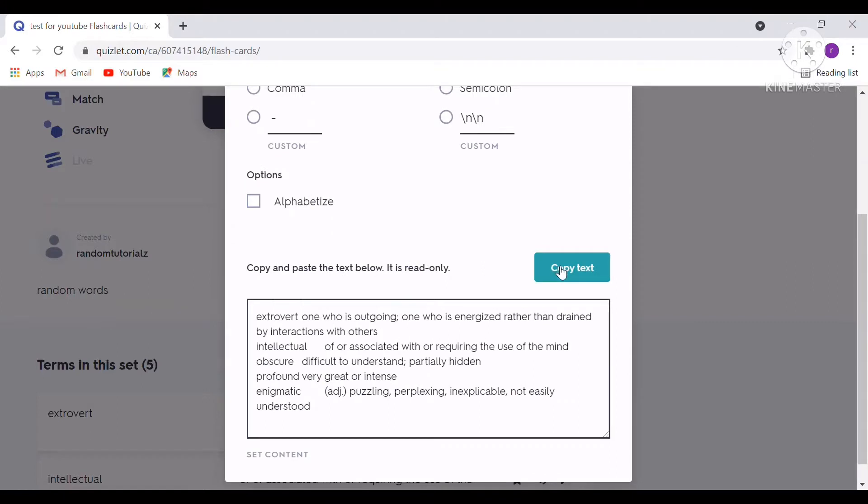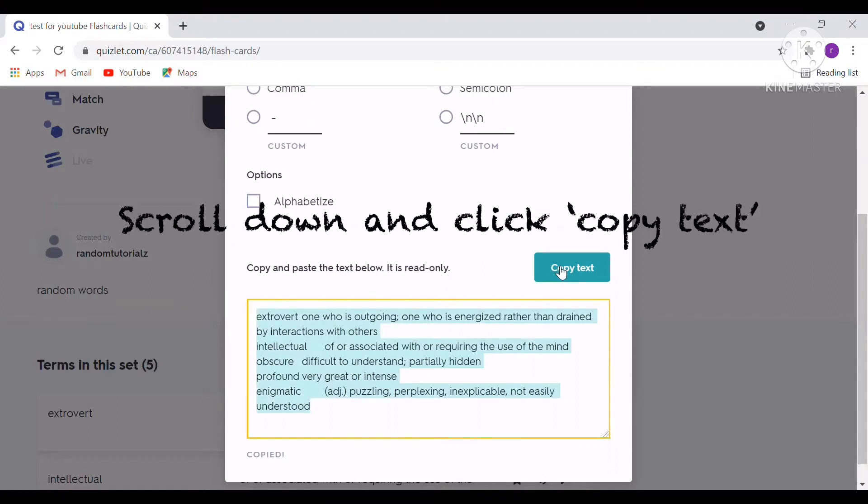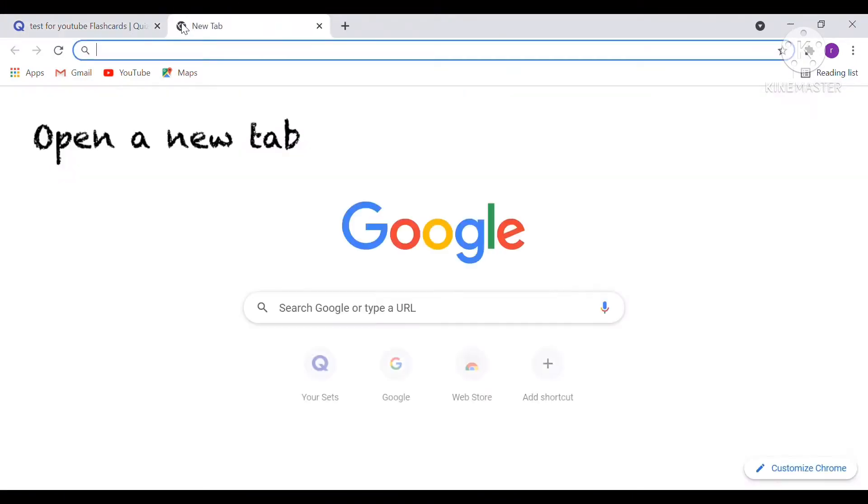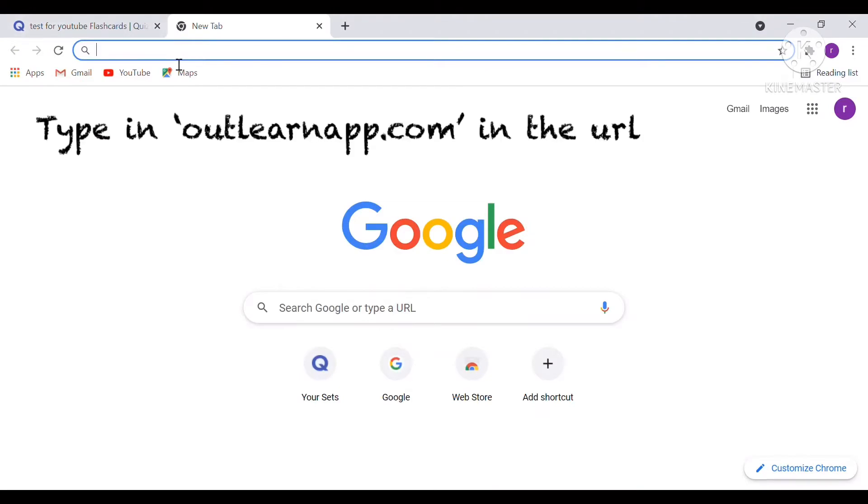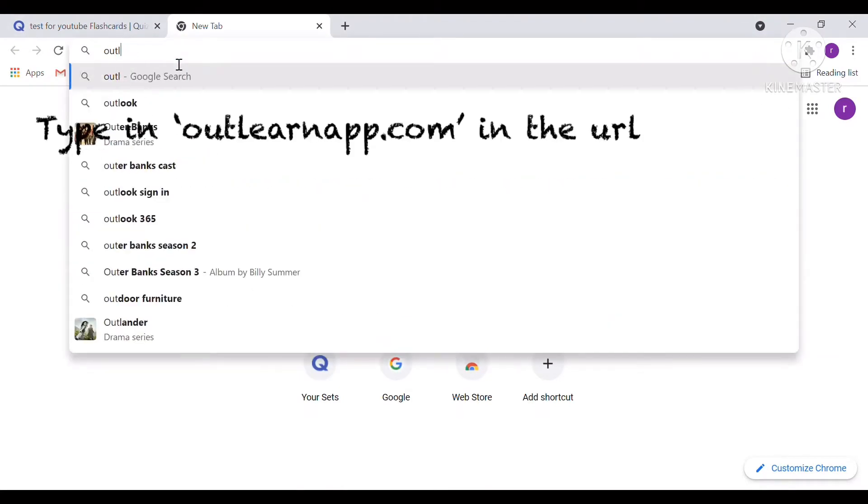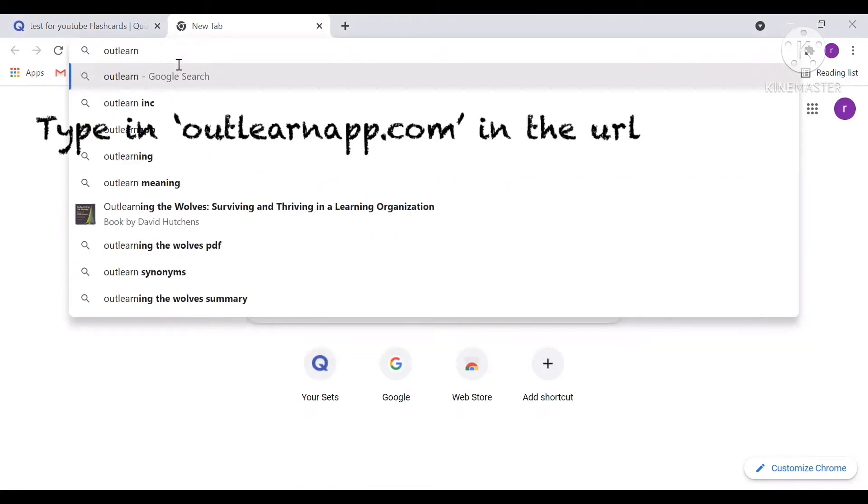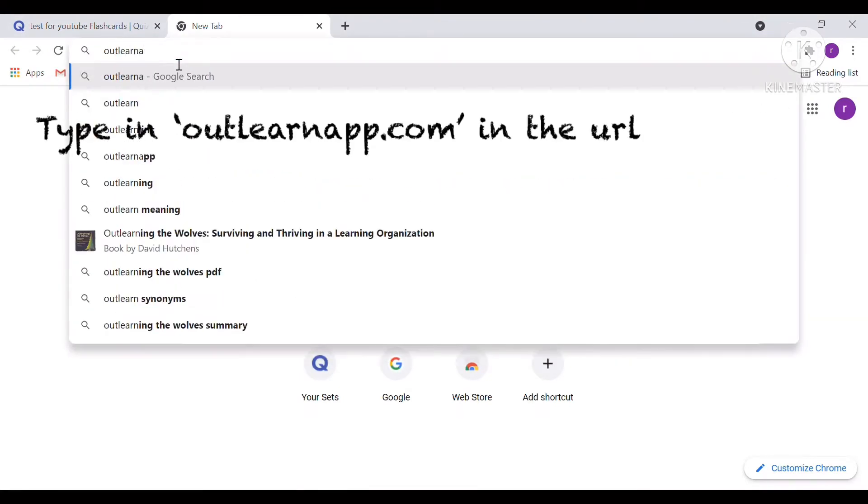In Export, you scroll down and press Copy Text. Next, open a new tab and type in OutLearnApp.com in the URL.